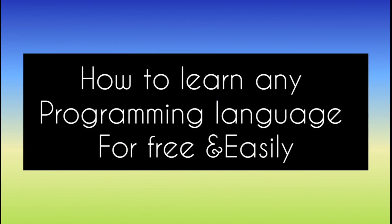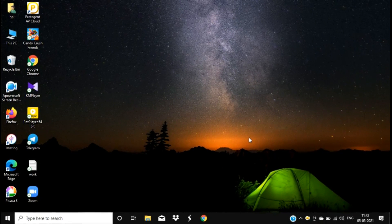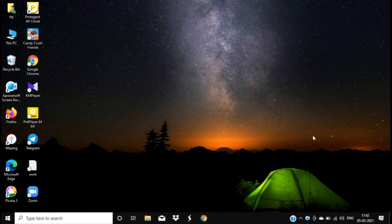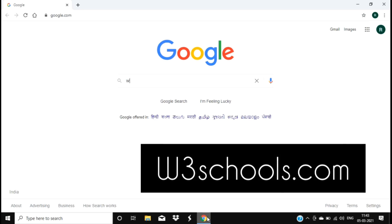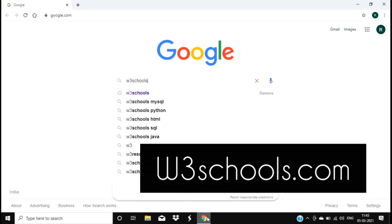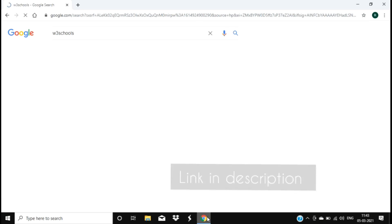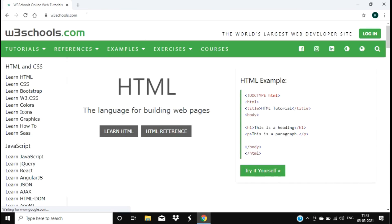So today we are going to know how to learn any programming language for free and easily. Let's begin - go to your Google Chrome or any browser you need and search for the website called W3schools.com. Link is provided in the description. It is one of the best websites.